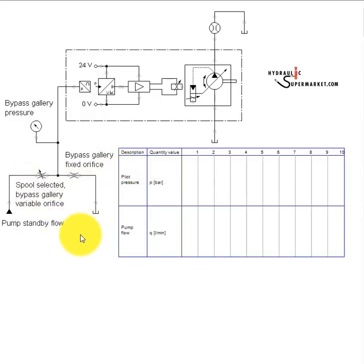Recall that in an open center load sensing system, a variable pump is combined with an open center directional control valve. Standby flow from the variable pump passes through the DCV's center bypass gallery, and at the end of the bypass gallery, there is a fixed orifice.